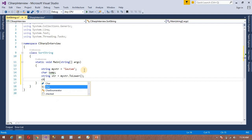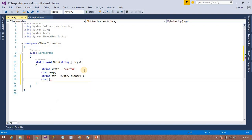After that we need to create one character type array for storing, because we need to convert this string into an array. So for that purpose, I will call the char array — character string — using the toCharArray method.